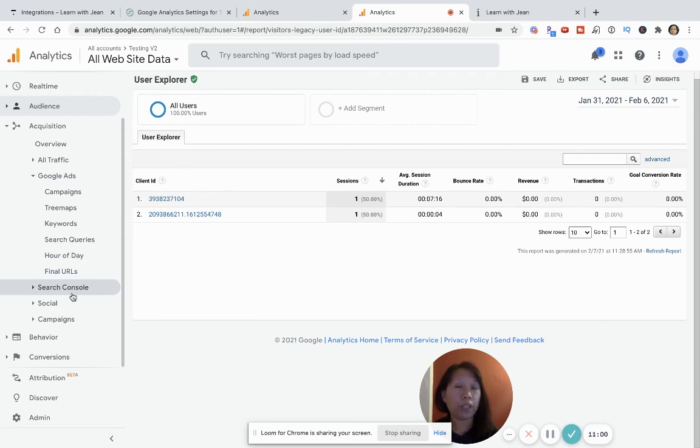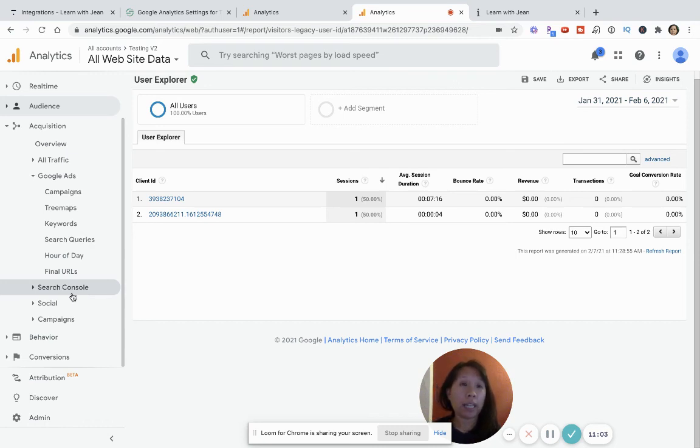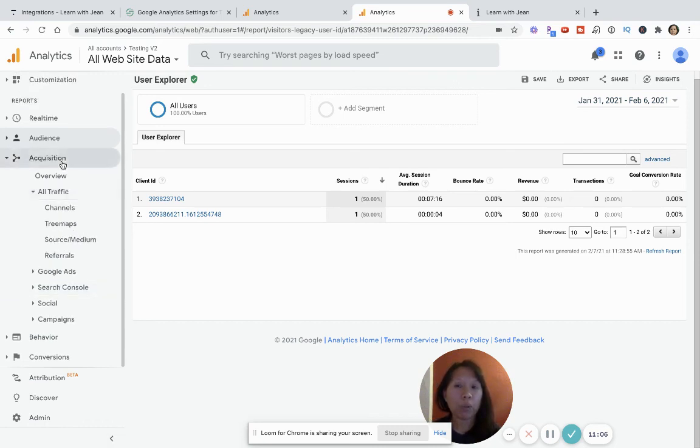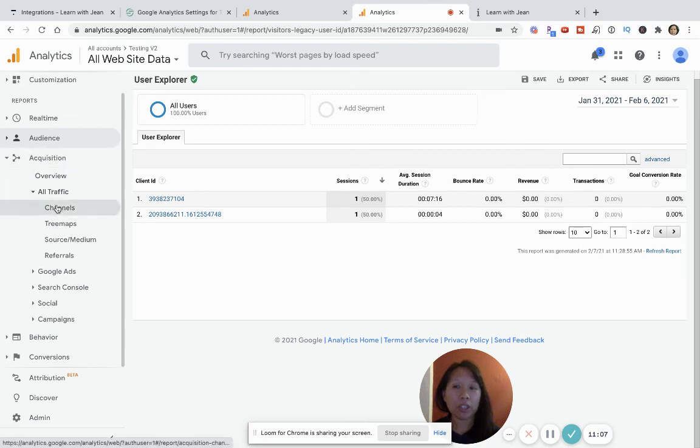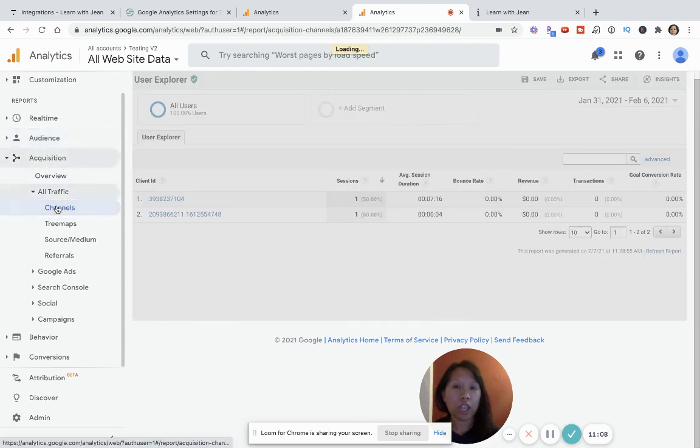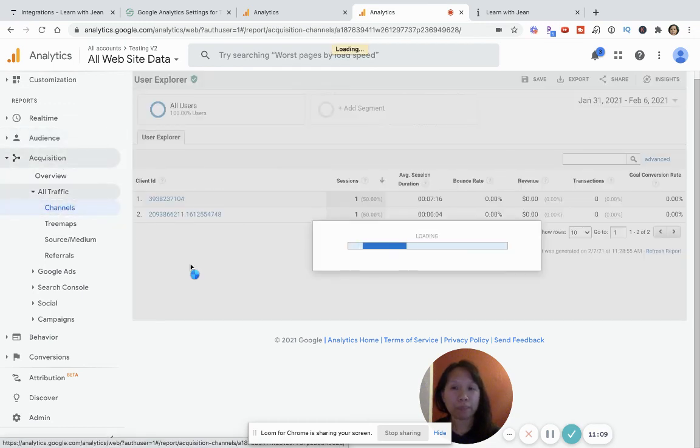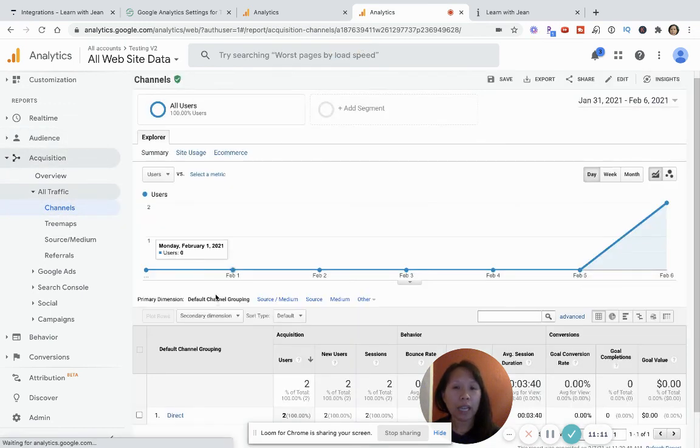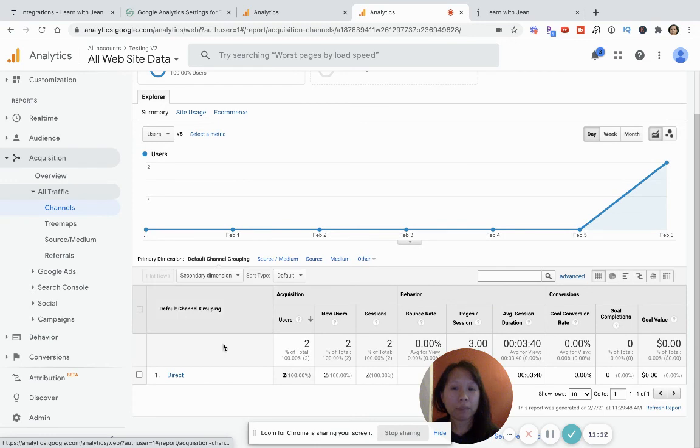Besides just improving user experience and getting more customers, you can run ads. And what I like to look at is just the channels part in terms of traffic, because this tells me, OK, so right now it's not super interesting because people have typed in, I typed in my own website. So it's saying that the traffic source is direct.